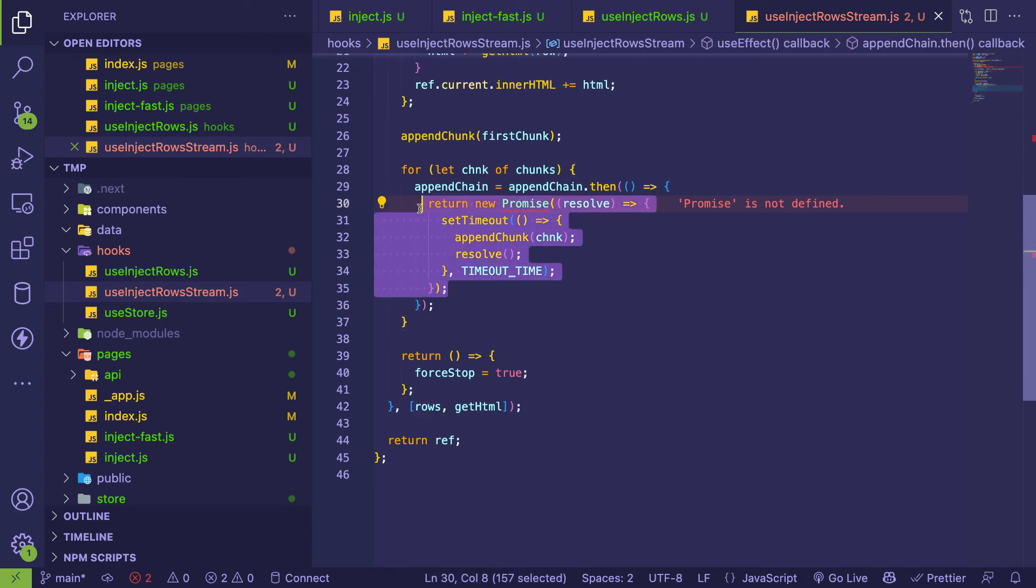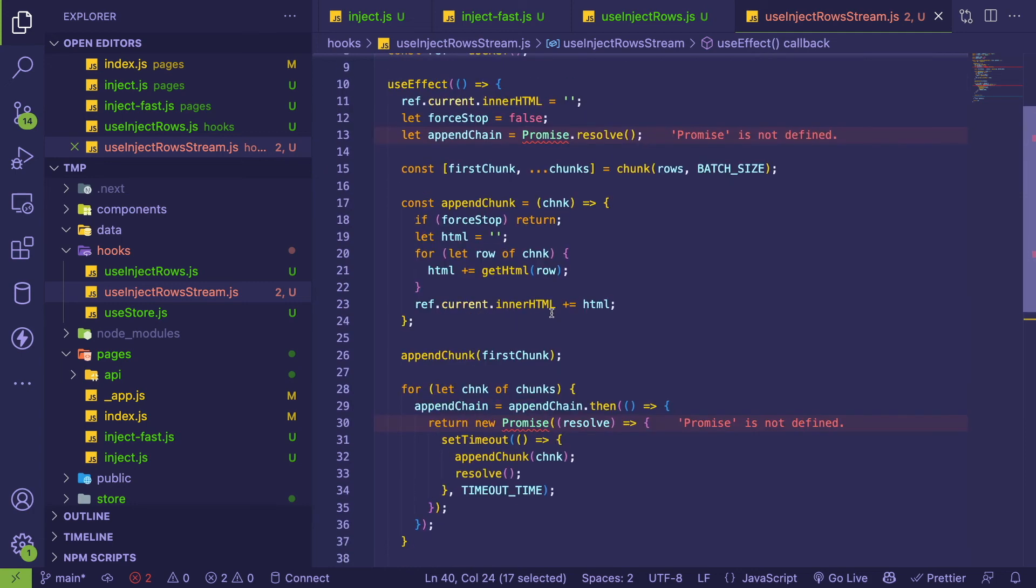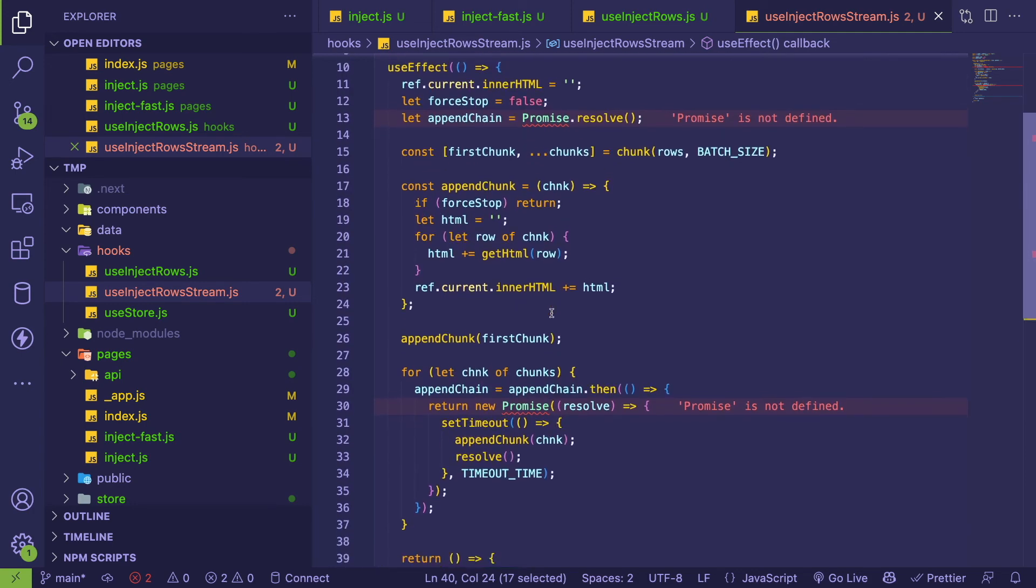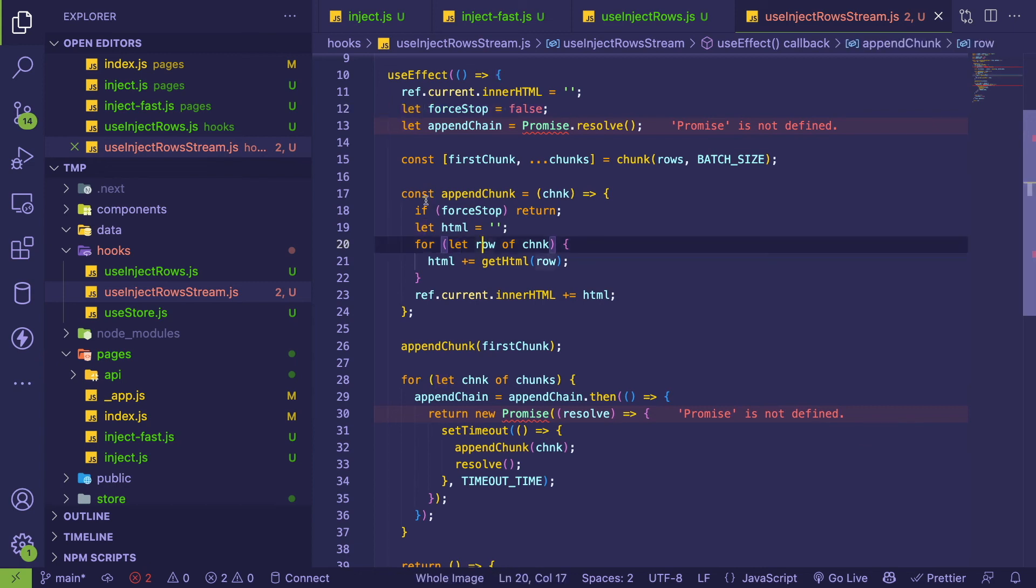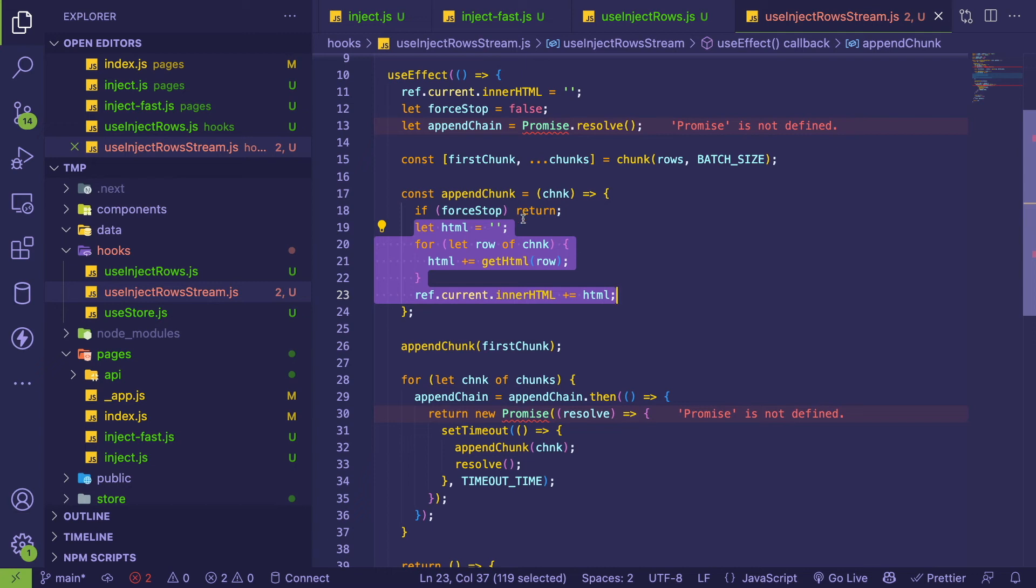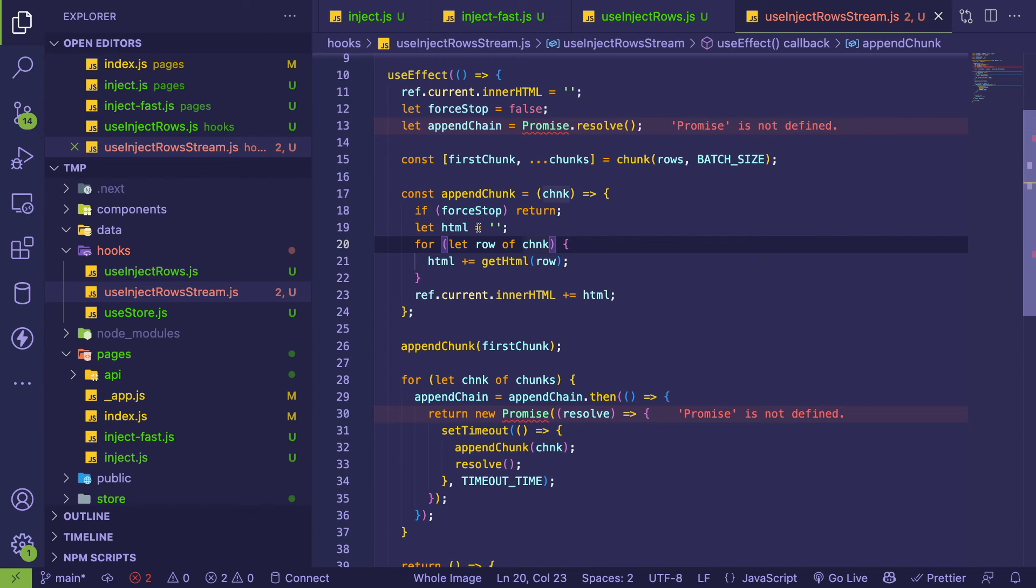So I added this force stop to true here so that when this effect kind of unloads I can set this to true, which prevents this from appending more elements. Because I was getting like duplicate elements put into the DOM and I just wanted to stop the previous anonymous function from kind of running and appending a bunch of extra data.